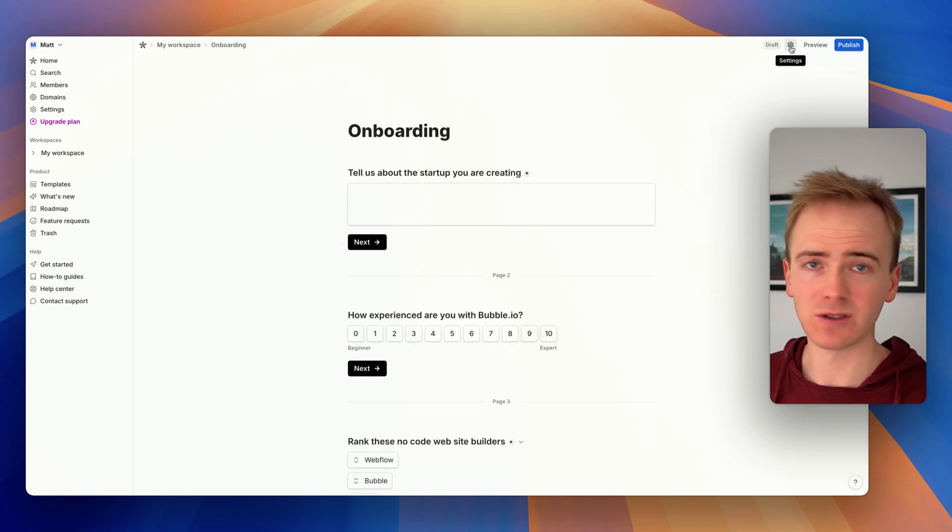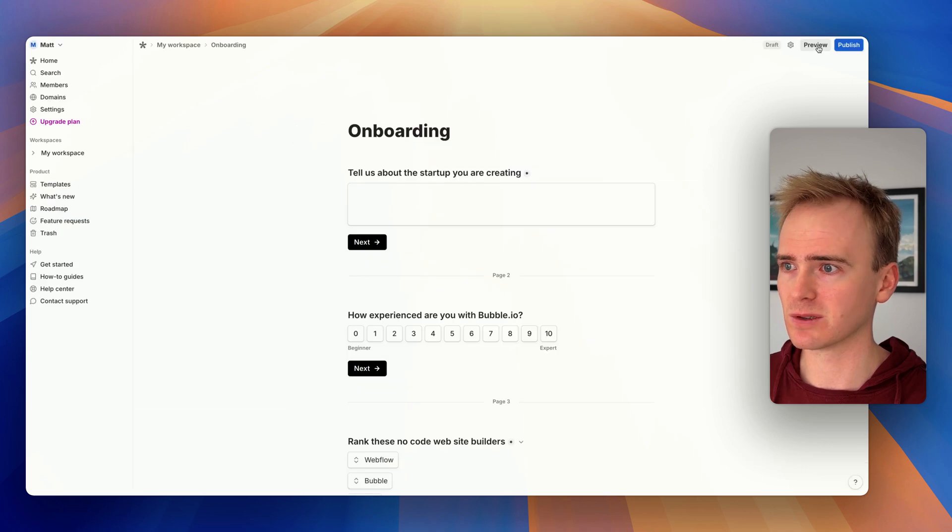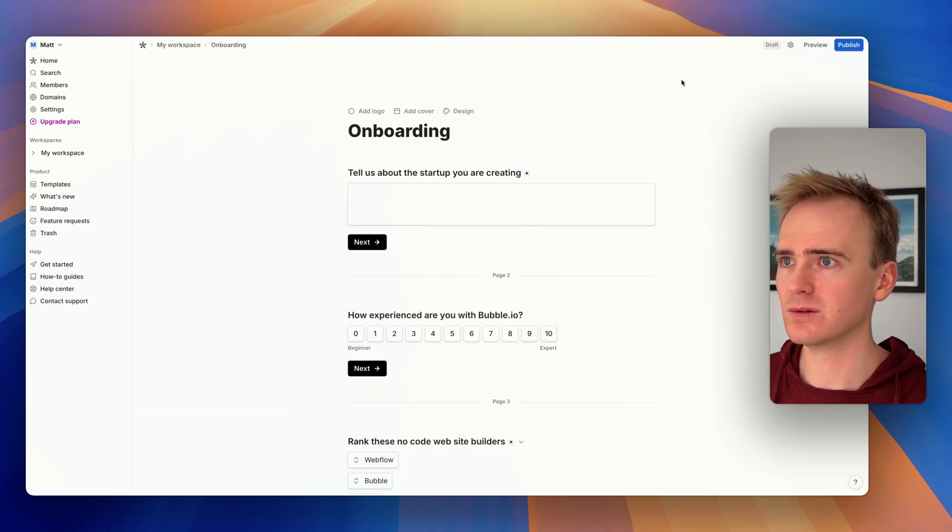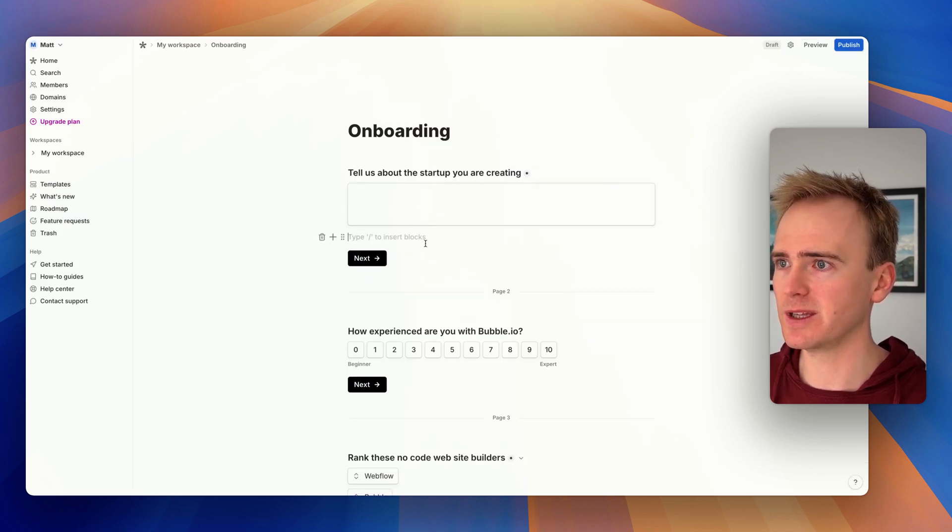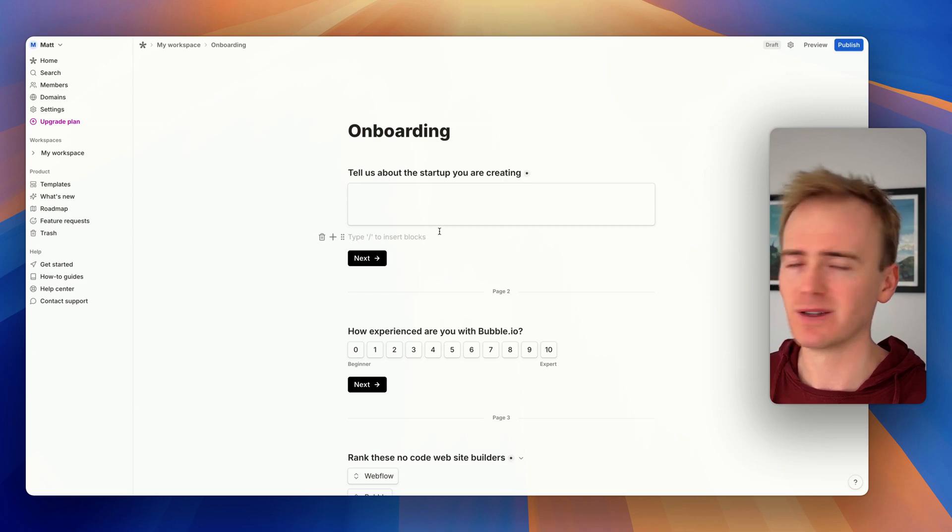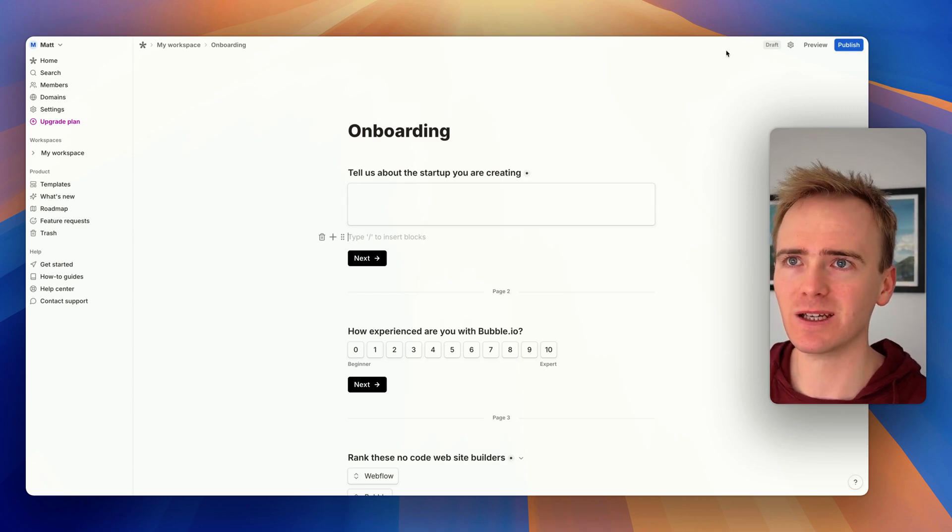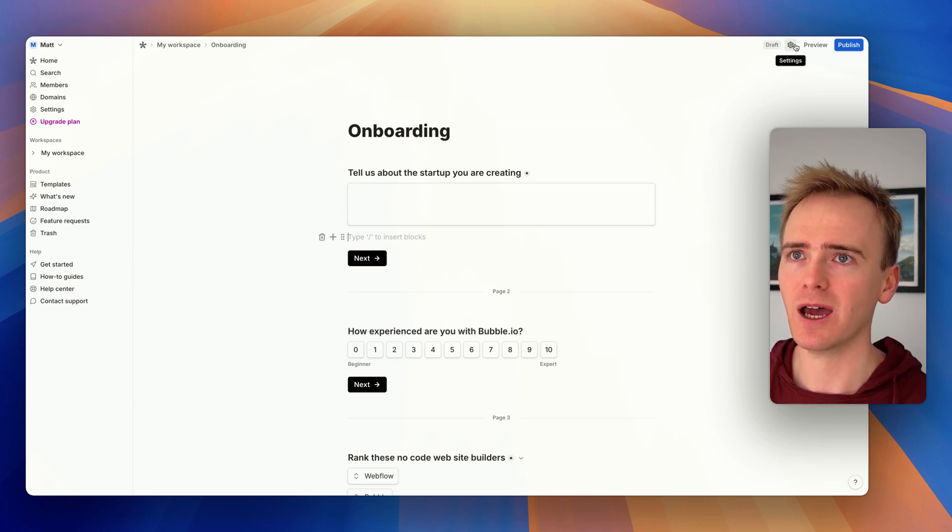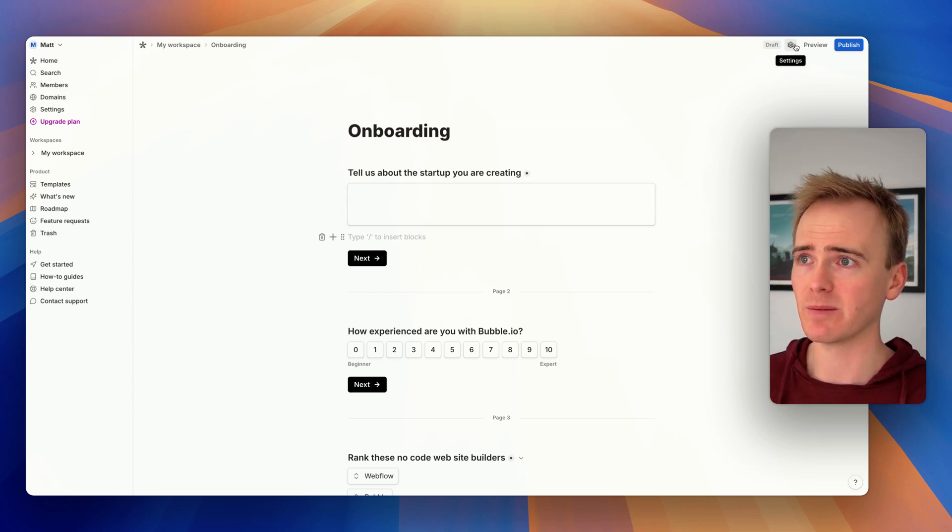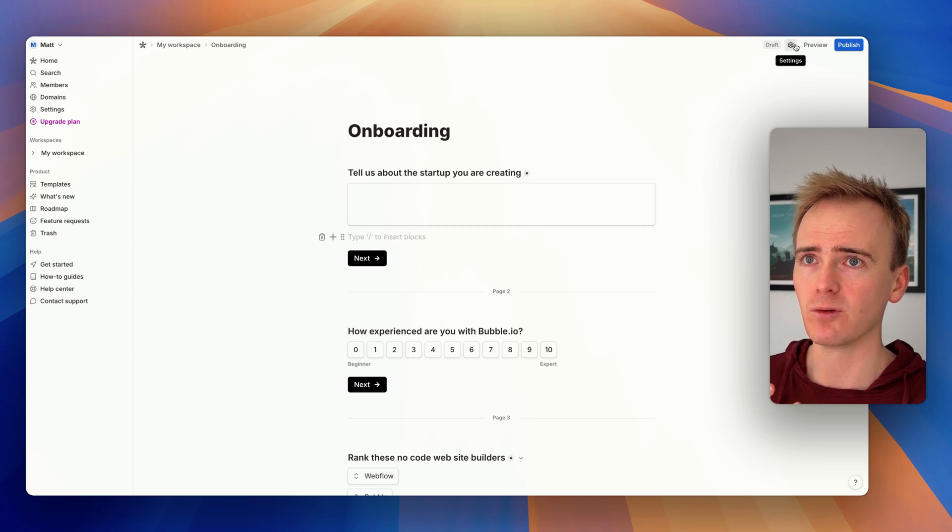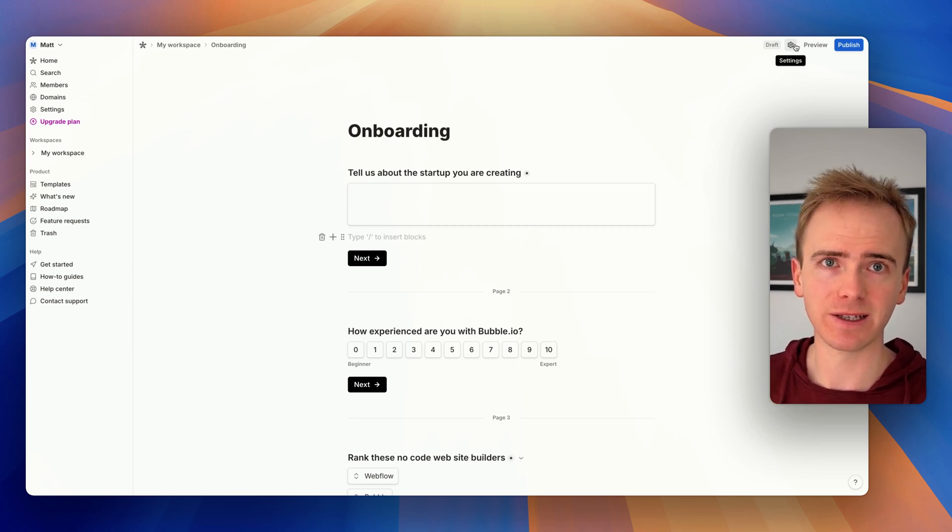So my task now is how do I link this with my Bubble app? I'll just go back to... I've lost my place. How would I go about... Oh, I'm in the editor. So I can link this through to my Bubble app using a webhook, and I'm going to cover that for you in the next video.